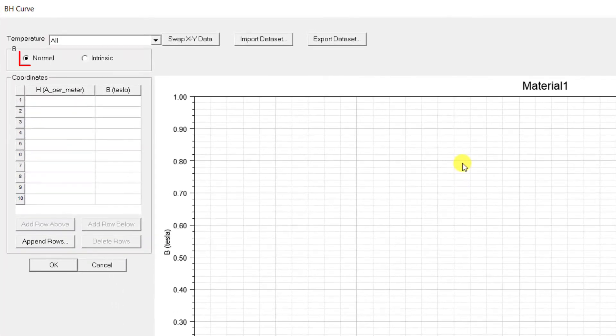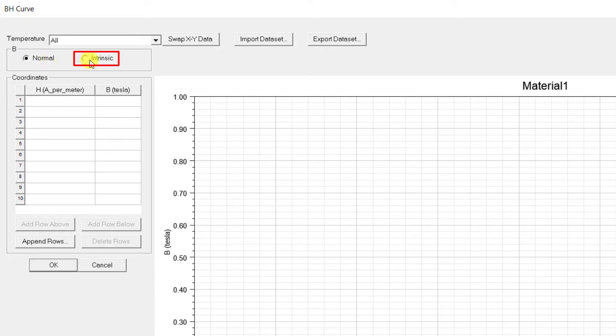This pop-up window allows you to enter the B and H data. By default Normal BH curve is selected. You can choose Intrinsic if you have the data or if you want to convert the existing data to Intrinsic for an existing curve.